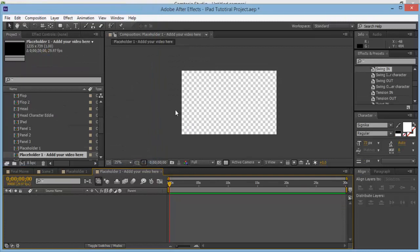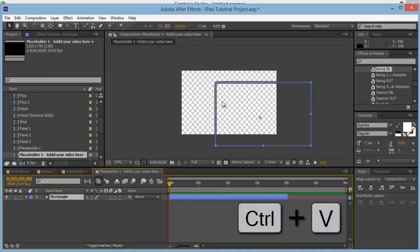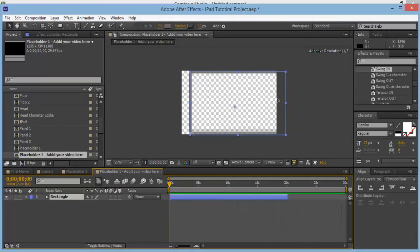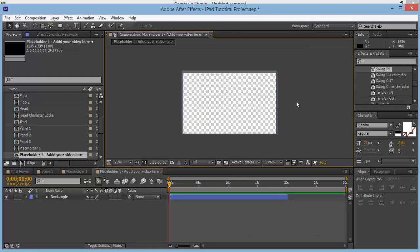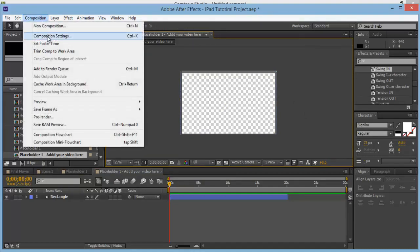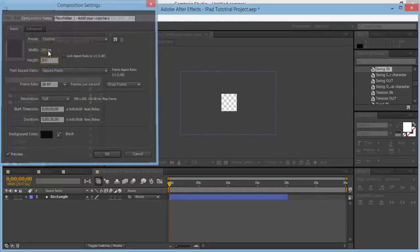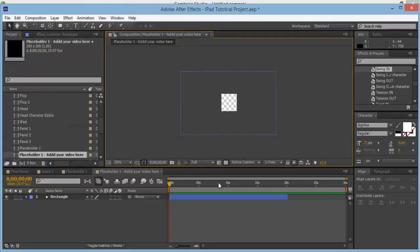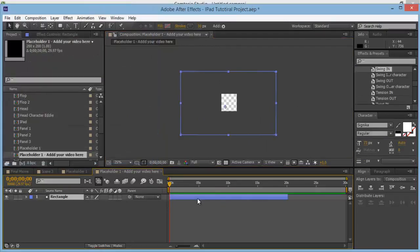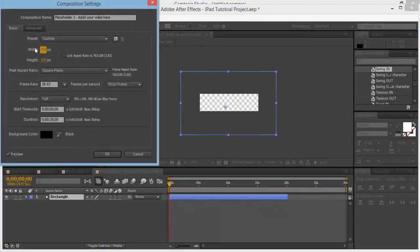Click OK. Hit Control-V — we've got our rectangle and we can place it in here. This one actually fits perfectly. If your composition is, for example, 200 by 200 to start with, then place your rectangle there and go to Composition Settings to bring it up so it fits about the same size.